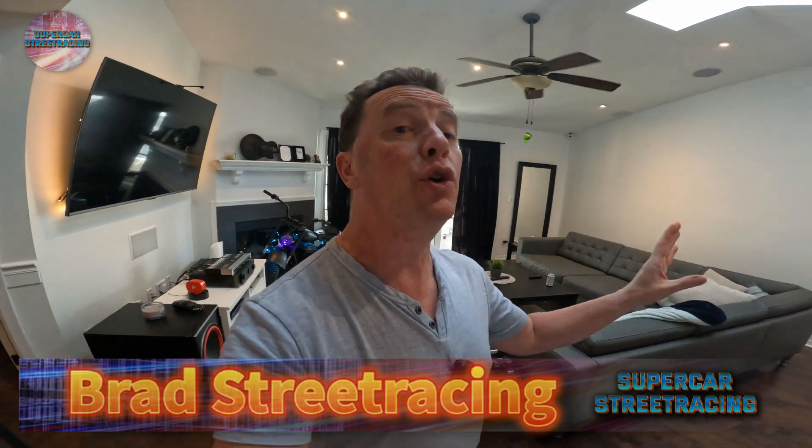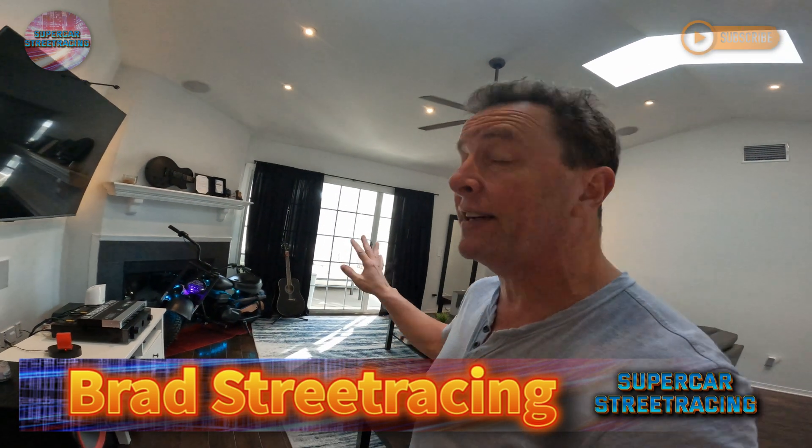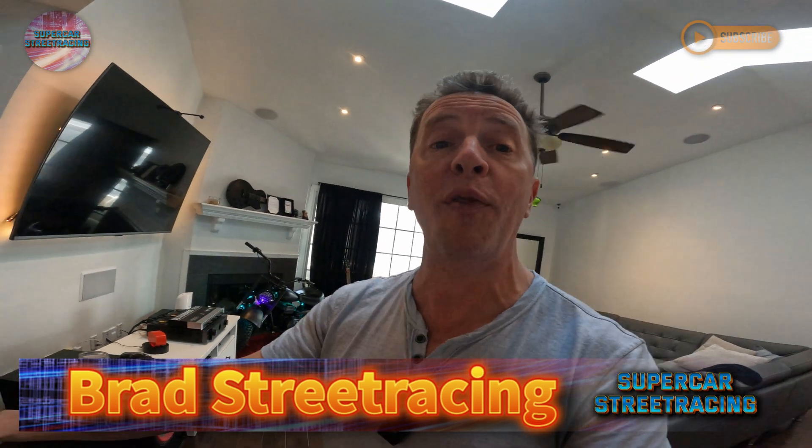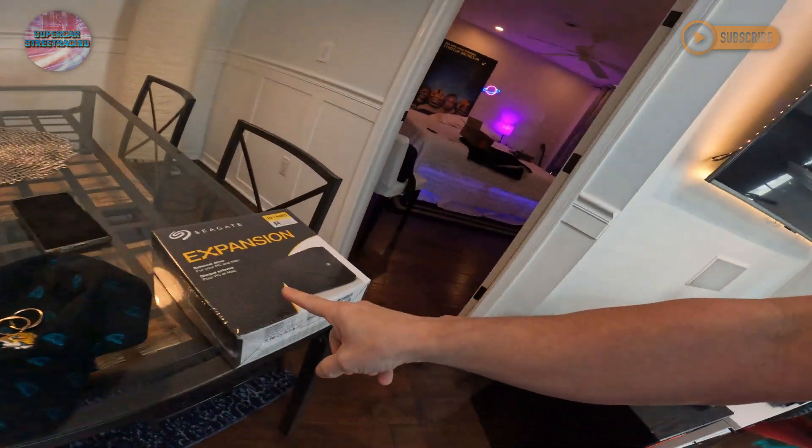What's up guys, we are back on Supercar Street Racing again. In the Supercar Street Racing living room, literally nothing is happening except what's on this table. This is a safety device for the Supercar Street Racing awesome channel - a backup solution we've been needing for the channel, and this is going to be it.